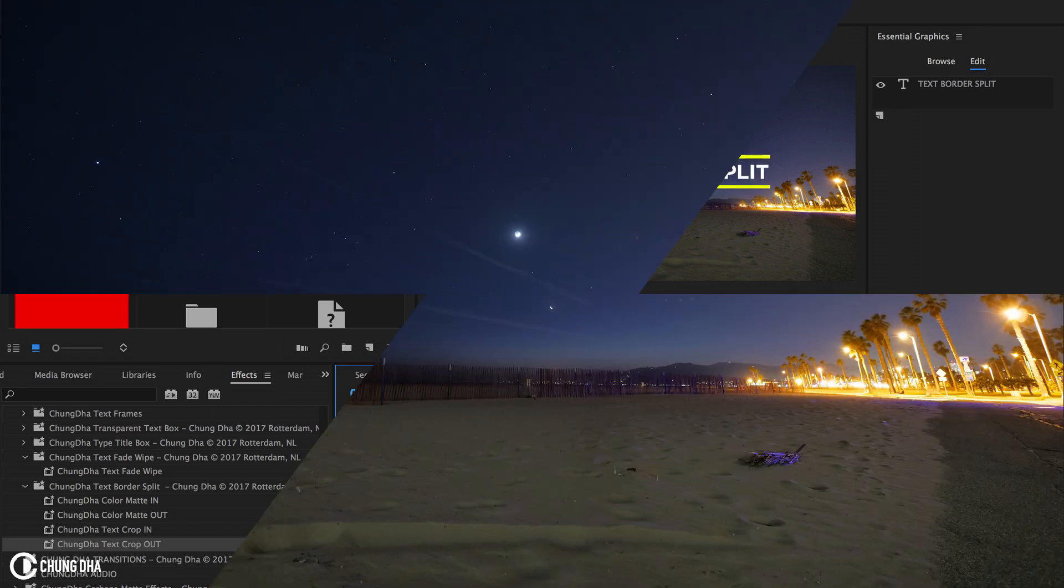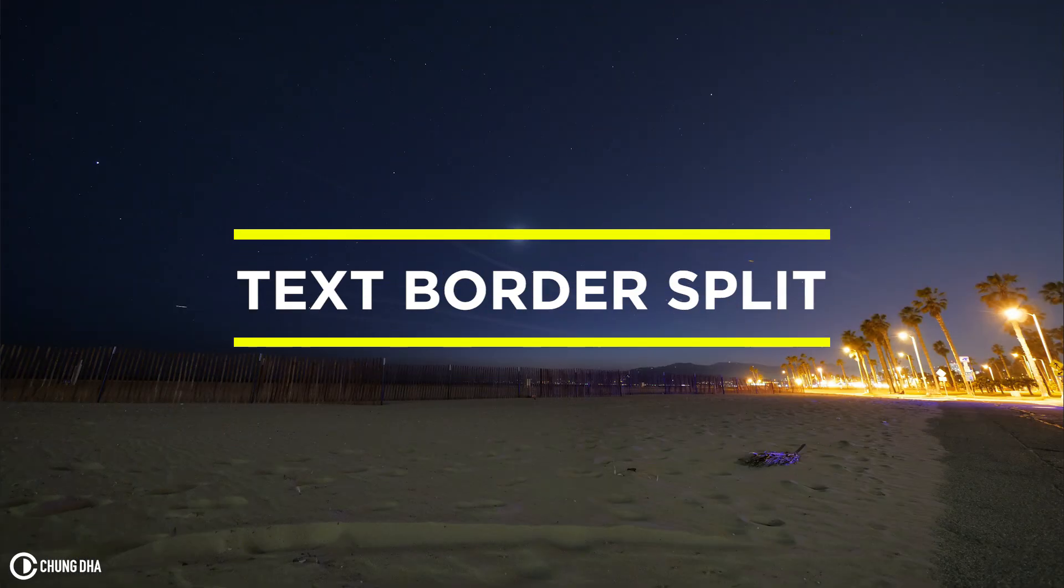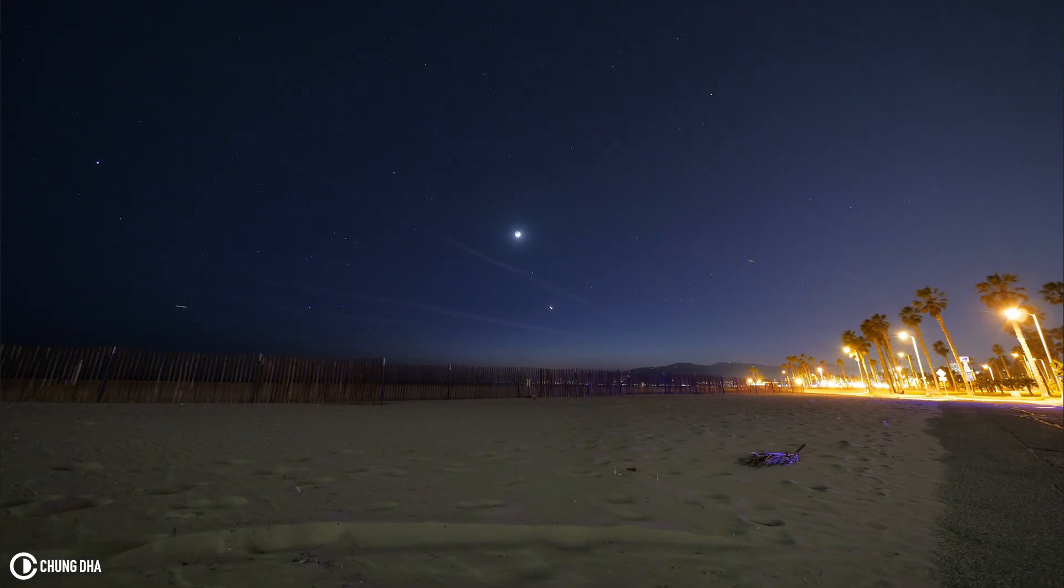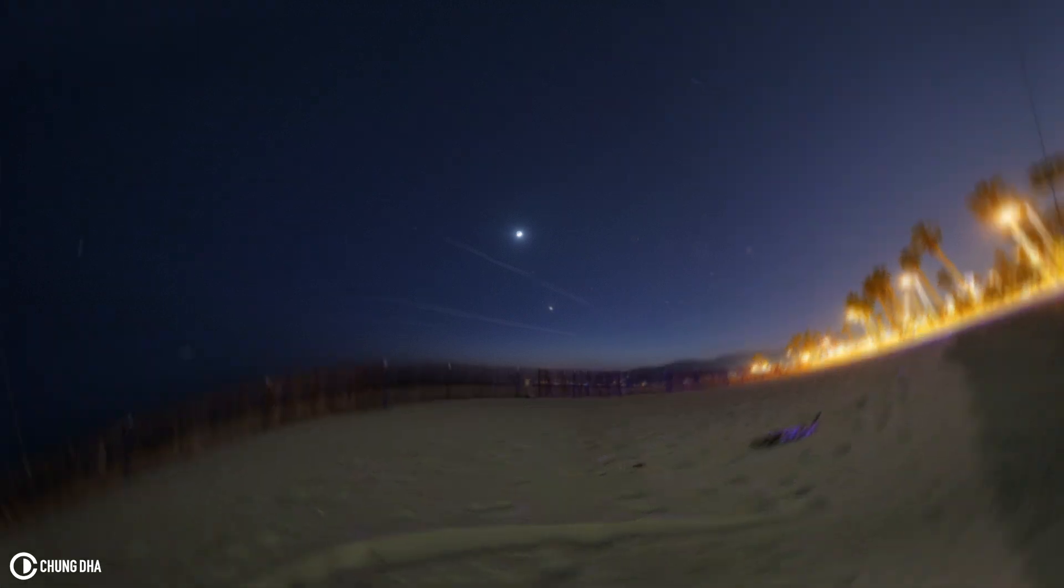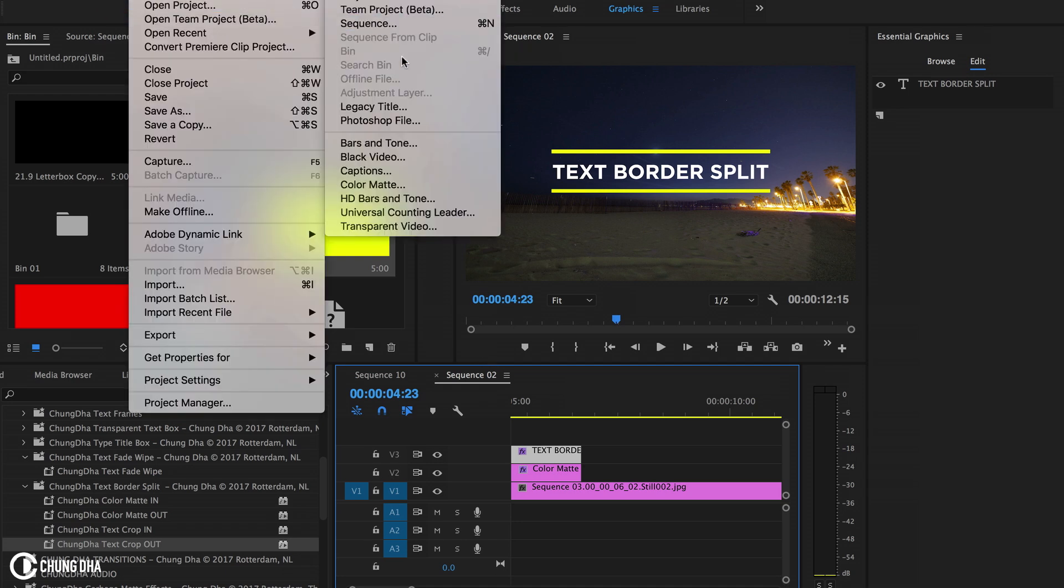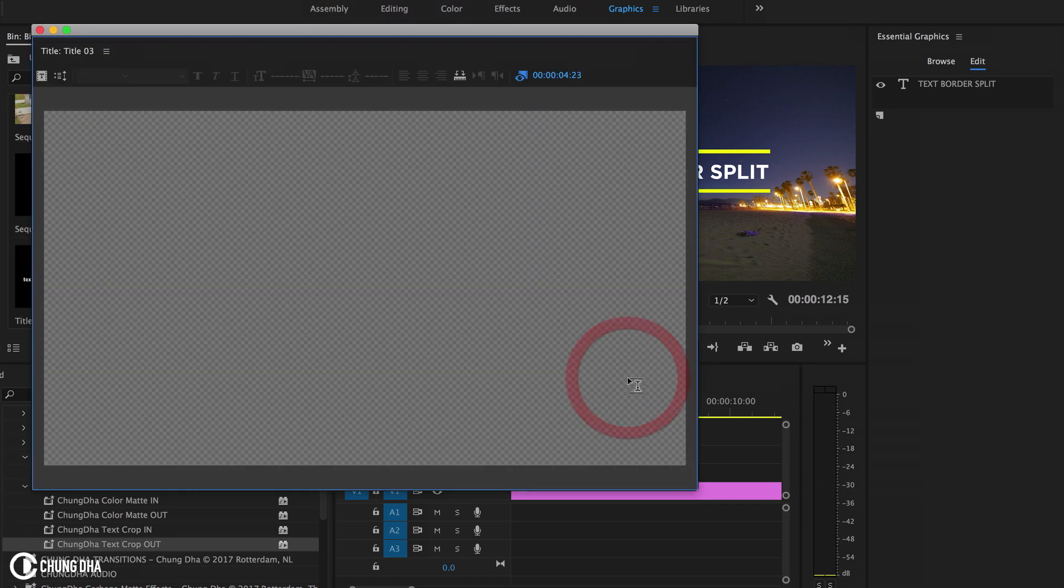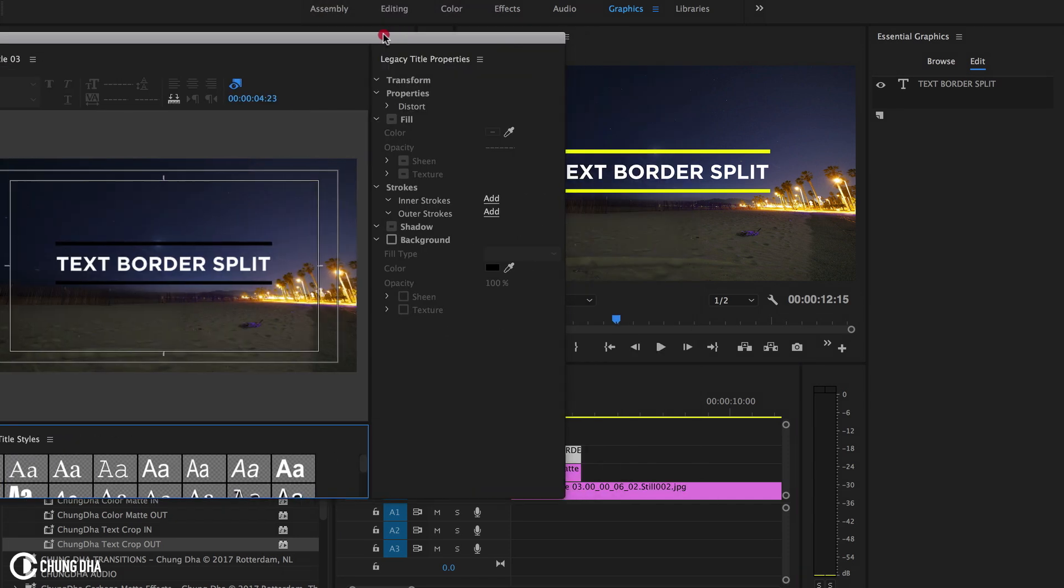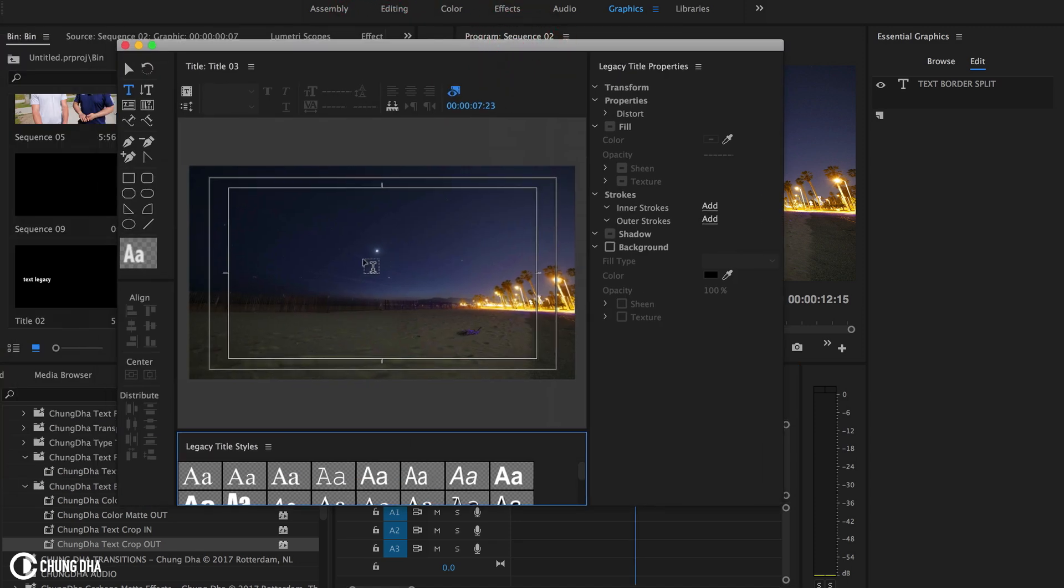So that was how to make the text border split using the new text title tool. And if you are using an older version of Premiere Pro, we now go to the legacy title, so the older title tool. So above here at new legacy title. Let's actually move the timeline over to a clear spot.